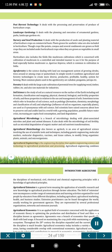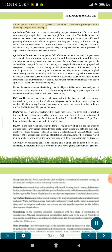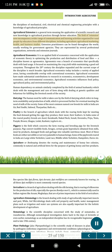Agricultural engineering is the engineering discipline that applies engineering science and technology to agricultural production and processing. It combines the disciplines of mechanical, civil, electrical, and chemical engineering principles with a knowledge of agricultural principles. Agricultural extension is a general term meaning the application of scientific research and new knowledge to agricultural practices through farmer education. The field of extension now encompasses a wider range of communication and learning activities organized for rural people by educators from different disciplines, including agriculture, agricultural marketing, health, and business studies. Extension practitioners can be found throughout the world, usually working for government agencies, represented by several professional organizations, networks and extension journals.